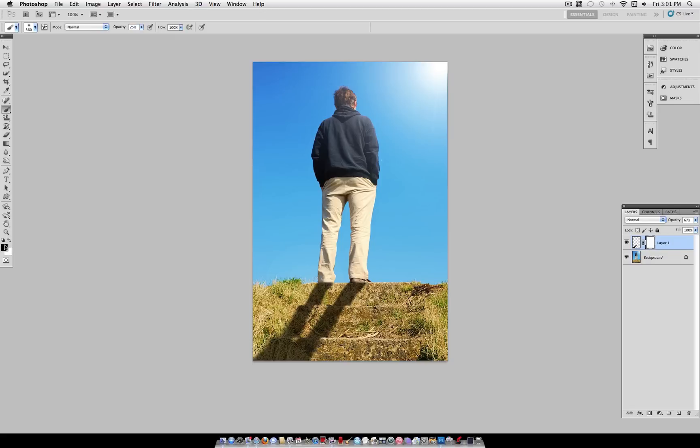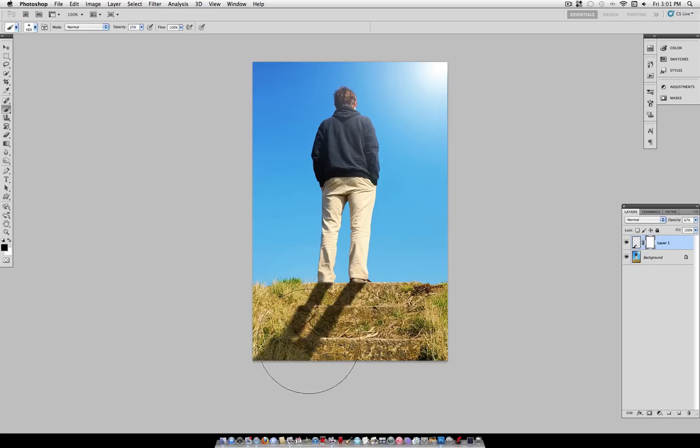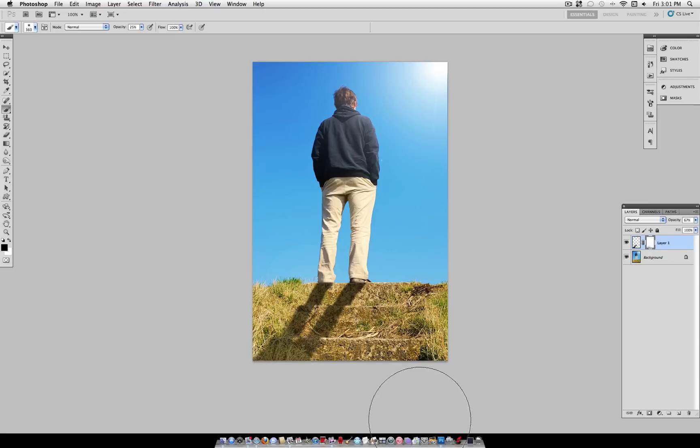Now using the color black, we're just going to paint on this Layer Mask on the very edges of the shadow. That way it gets thinner and harder to see as it gets further away from the object.